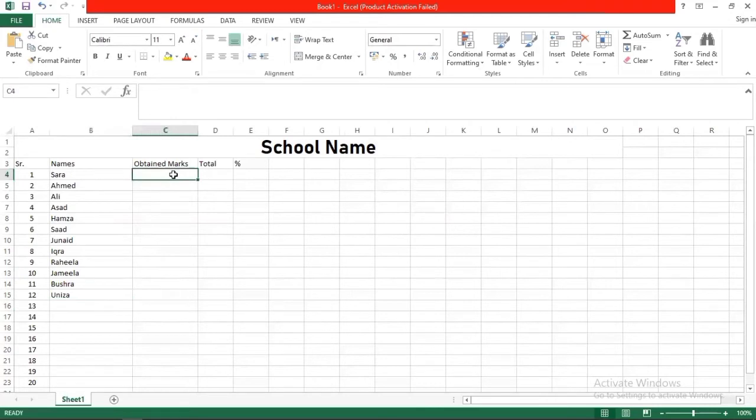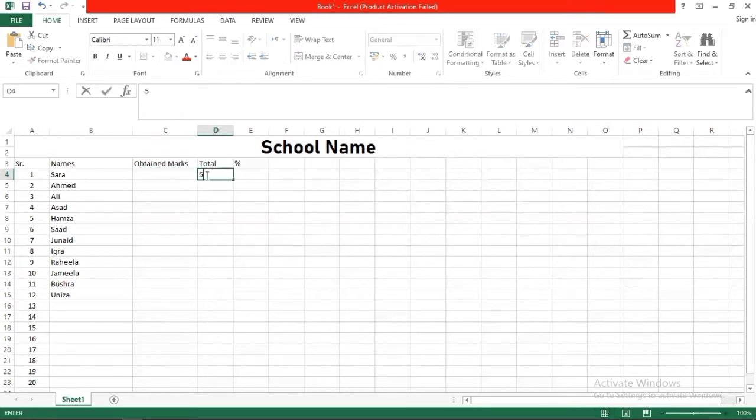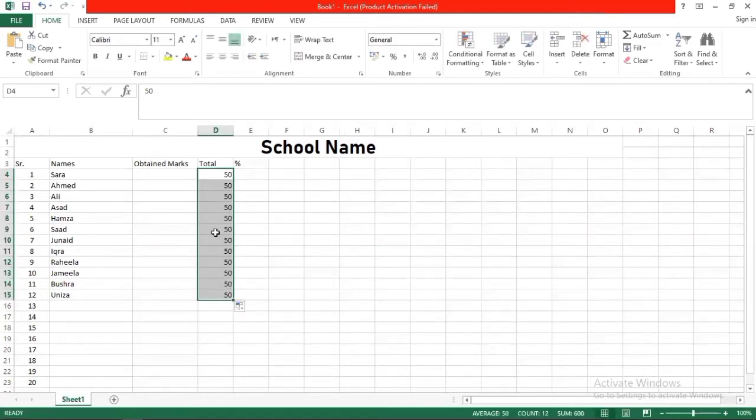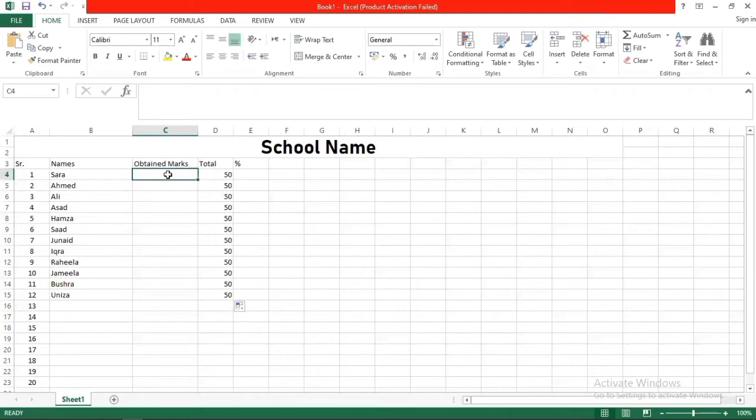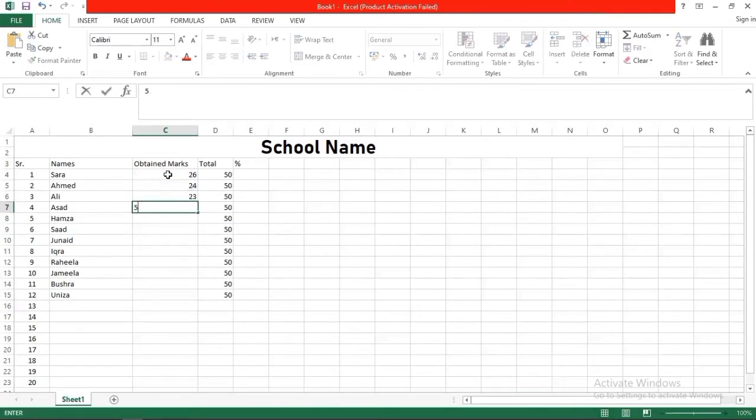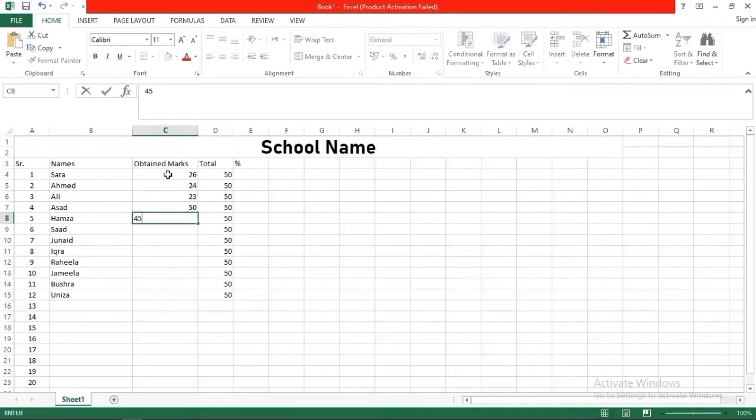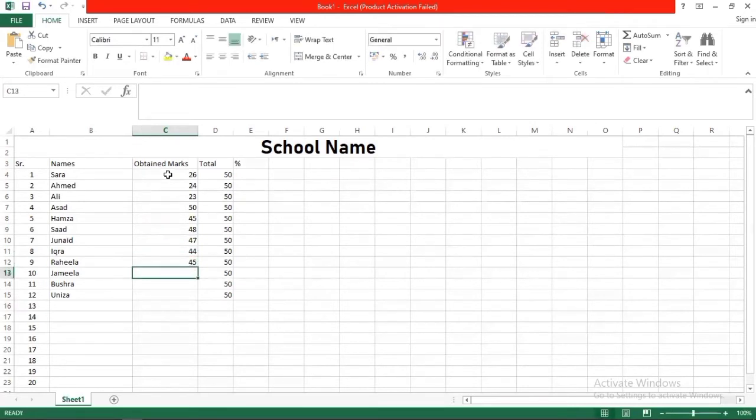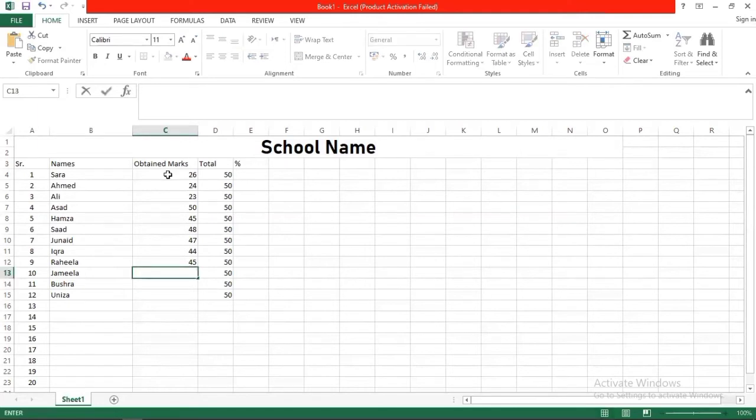Now obtained marks. You will insert the total marks that you have. Like total marks, let's suppose if we have 50 marks per paper, you just simply drag it all. You will have 50 total marks. Then what will you have to do? Now obtained marks - we will select and enter the marks for each student.